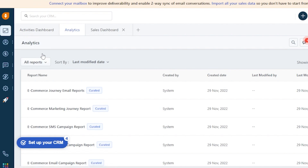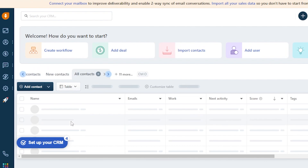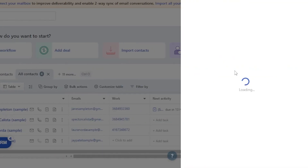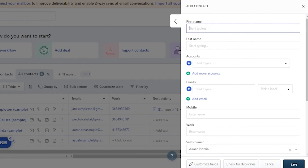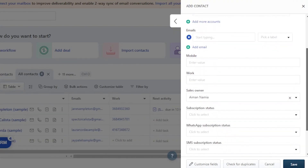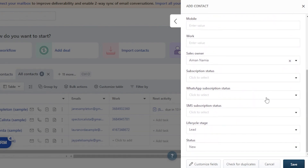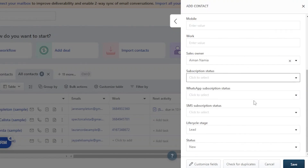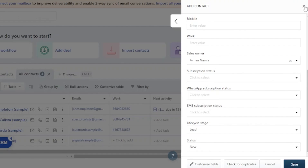The next section is Contacts. You're going to add contacts into your account — these are the people you're going to work with, assign tasks to, and manage relationships for. There are some pre-added contacts already visible. You can click the option to add a contact, which opens a form. You have to fill in the first name, last name, account, email, mobile number, work number, sales owner, subscription status, WhatsApp subscription status, SMS status, and lifecycle stage. Once done, click Save to add the contact.